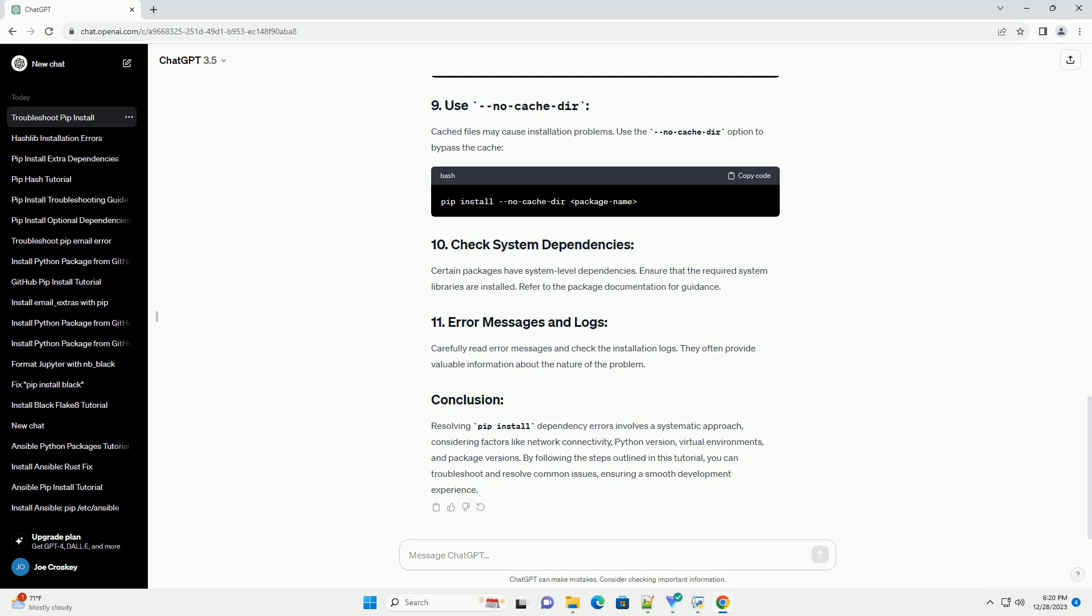Cached files may cause installation problems. Use the no-cache-dir option to bypass the cache. Certain packages have system-level dependencies. Ensure that the required system libraries are installed. Refer to the package documentation for guidance.